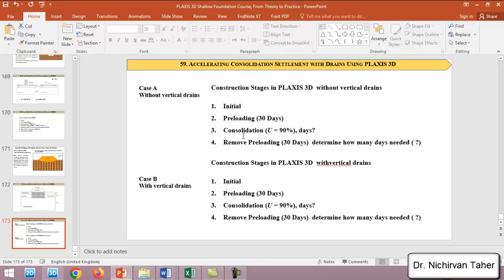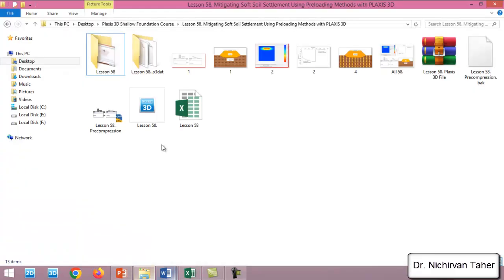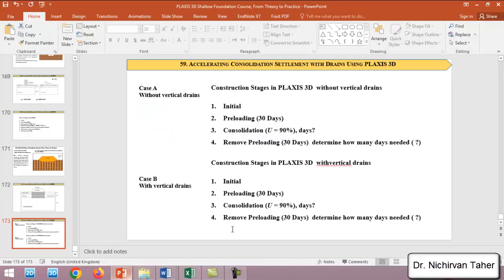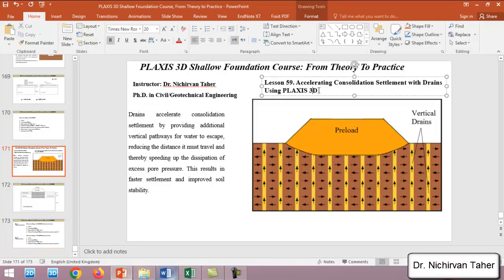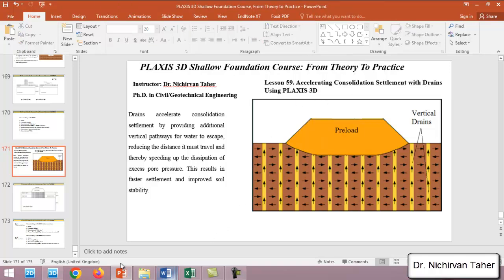I will open a PLAXIS file from lesson 58, and I will save it under a different name. I will copy the title of lesson 59.